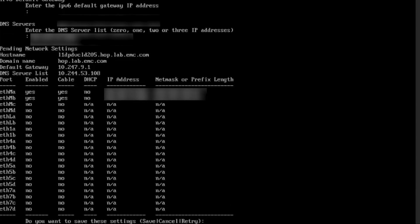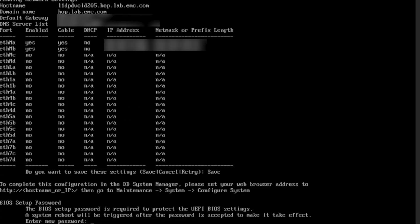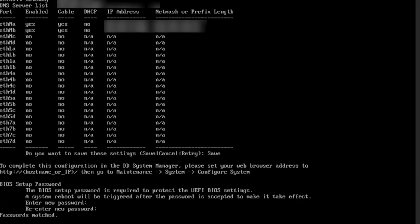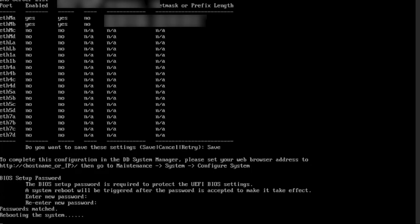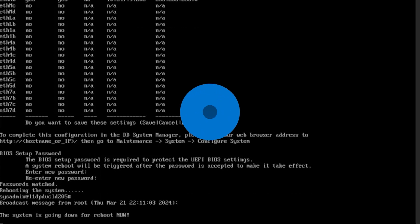Review the summary and type Save to save the network configuration. Set the BIOS setup password for the system required to protect the UEFI BIOS settings. Note that this requires a system reboot.